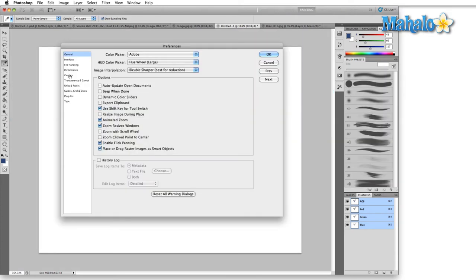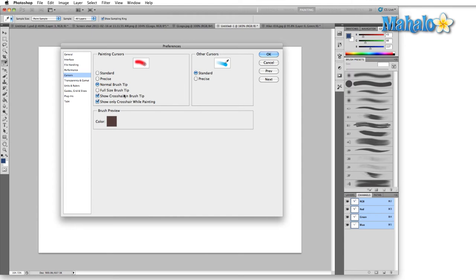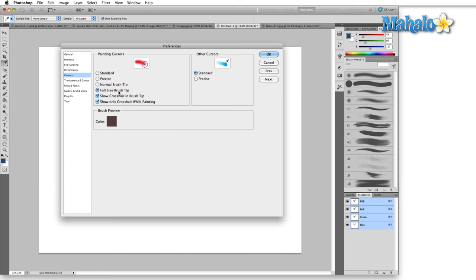Let's go back into cursors here. Full-size brush tip you might use if you use a Wacom tablet because when you have full-size brush tip on when you're using a Wacom tablet, the harder down you press the thicker the mark you're gonna get. So full-size brush tip will show you the absolute largest mark that you can make with your Wacom tablet by pushing down as hard as you can.